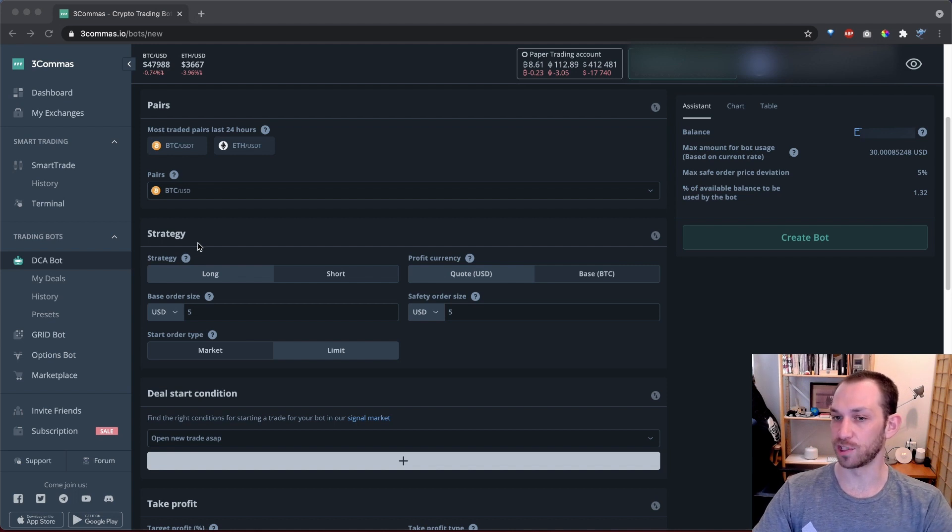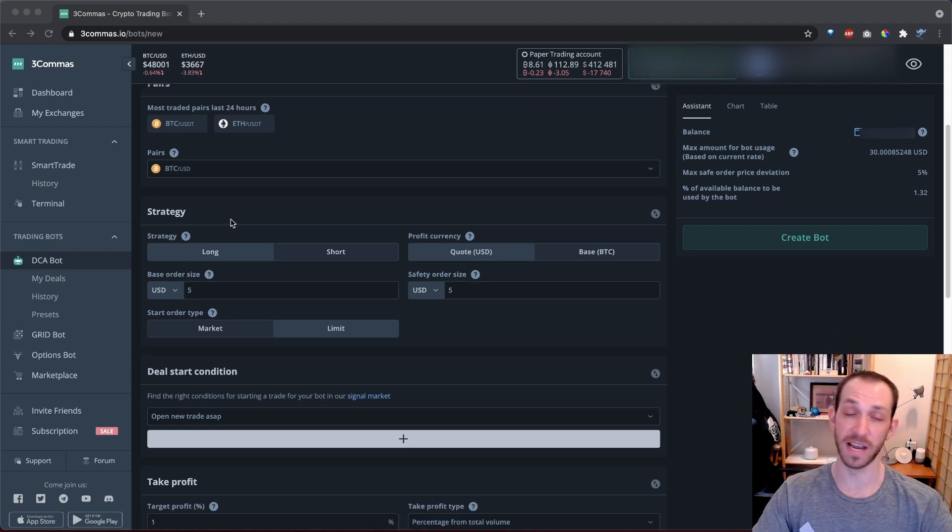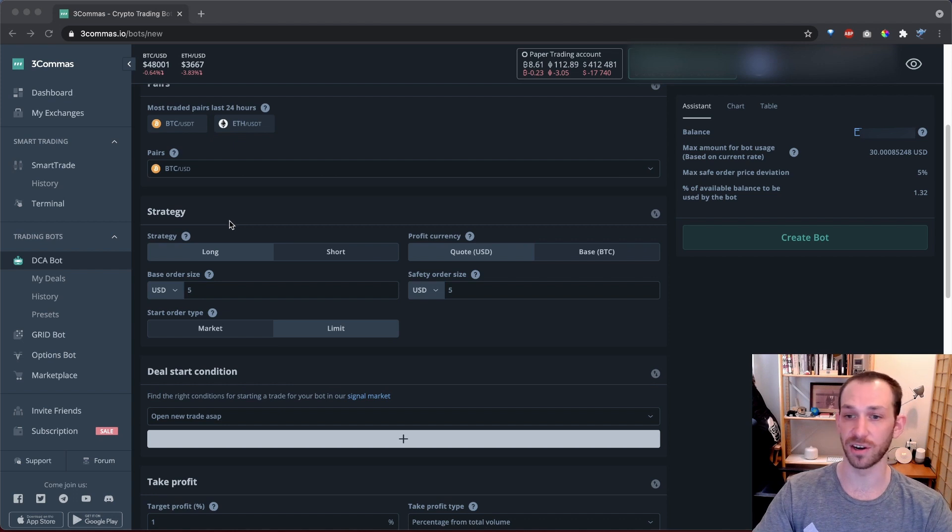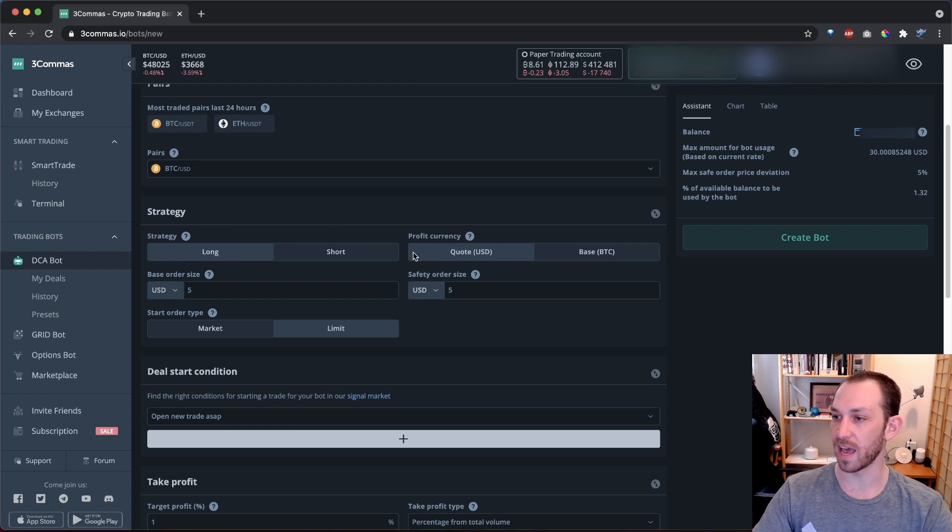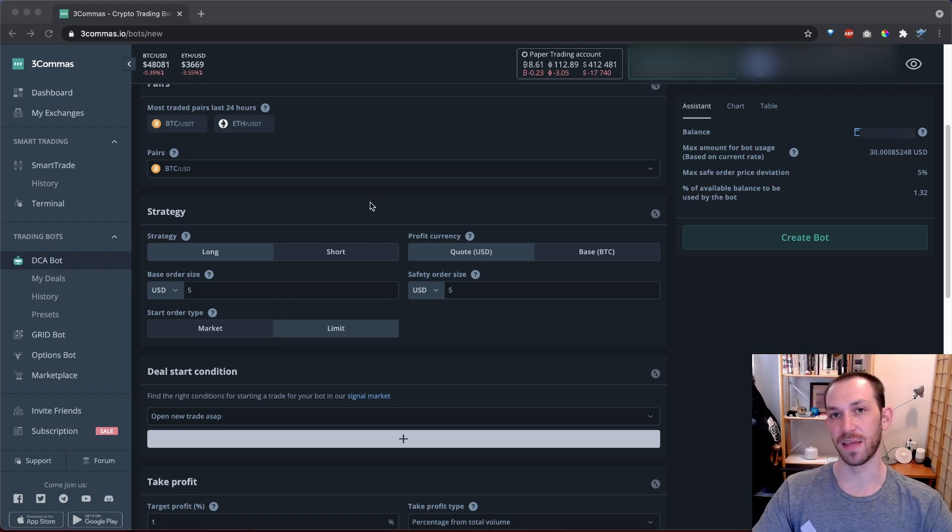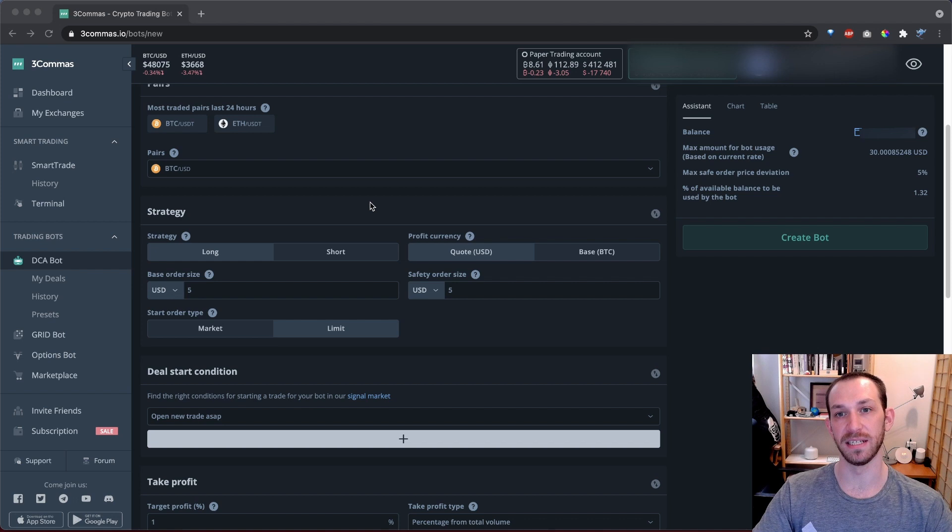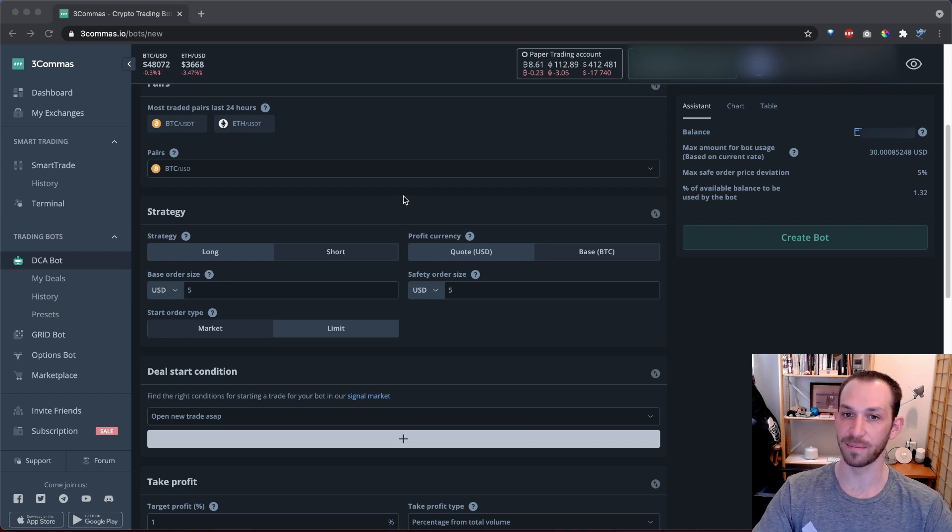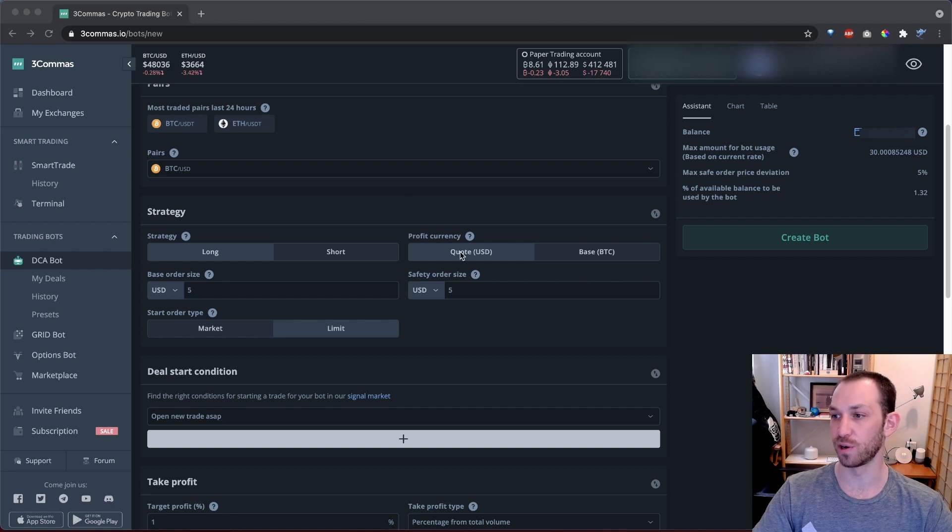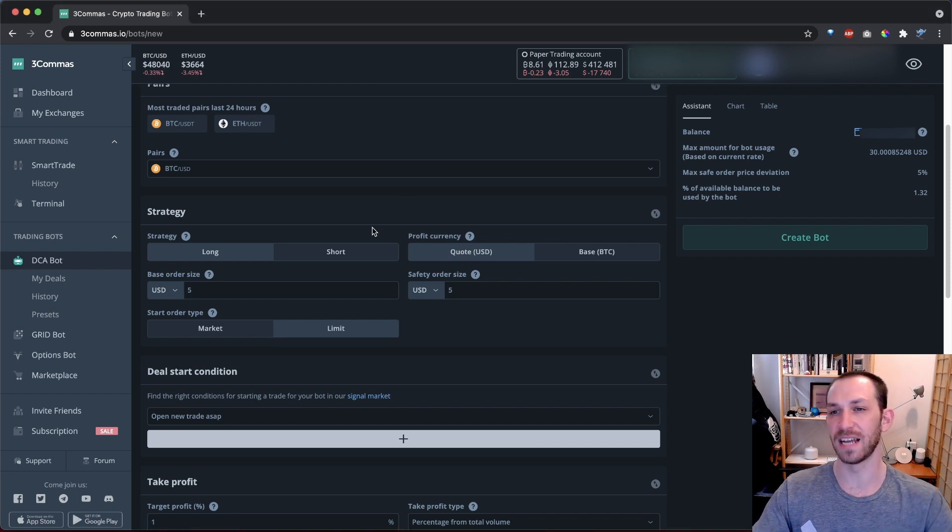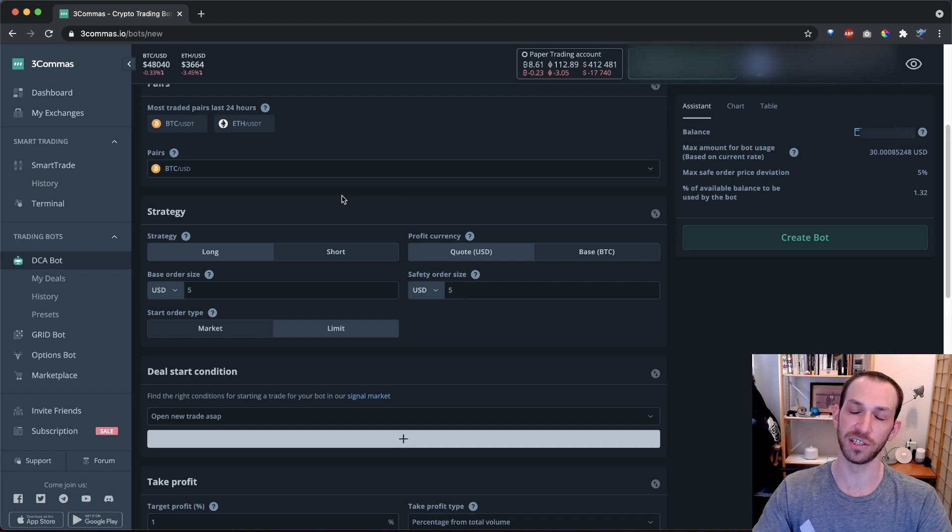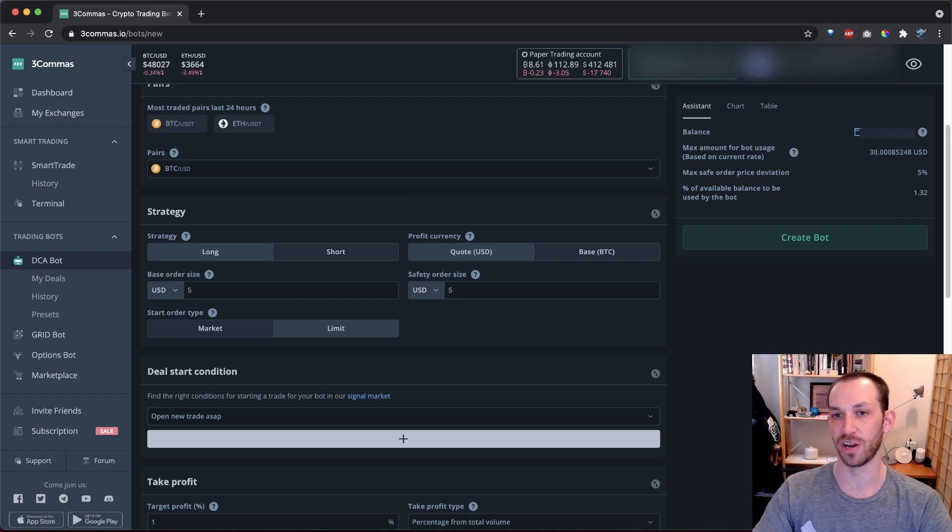Next up, we have to specify our strategy. Are we long or short? And how do we want to profit? For this video, and if you're just getting started out, I recommend that you first get familiar with trading long and profiting in your quote currency. That means that you're buying your asset or base, in this case, BTC with your quote currency USD at a low price and selling it at a higher price, thus profiting in your quote currency, in this case, USD. If that sounds a little bit confusing to you, don't worry, you'll get the hang of it as you learn more about trading in general.